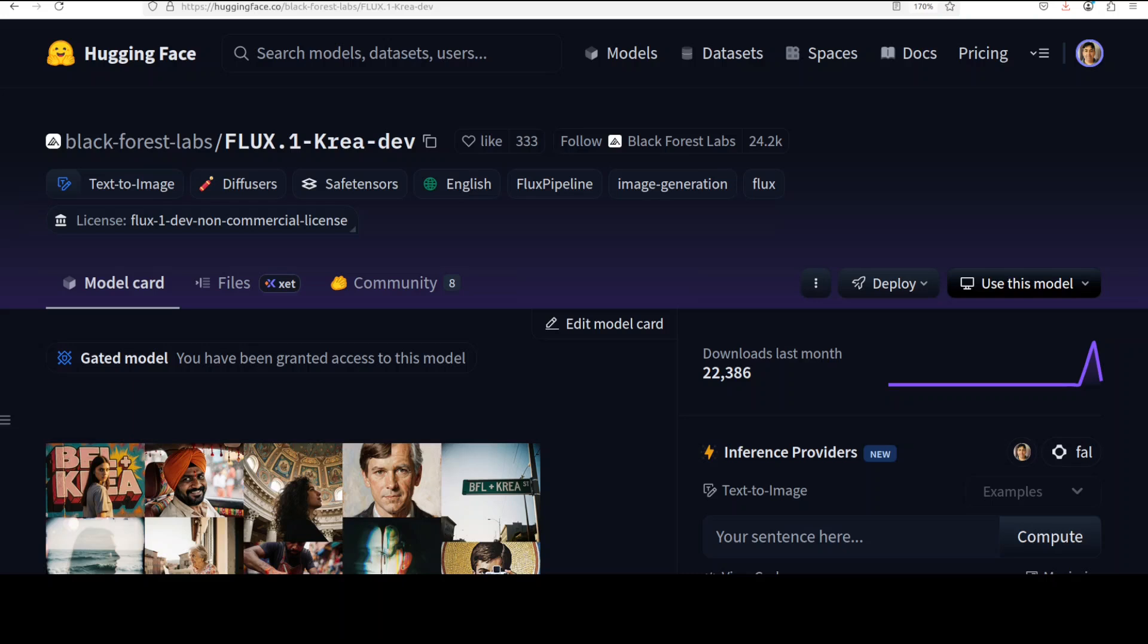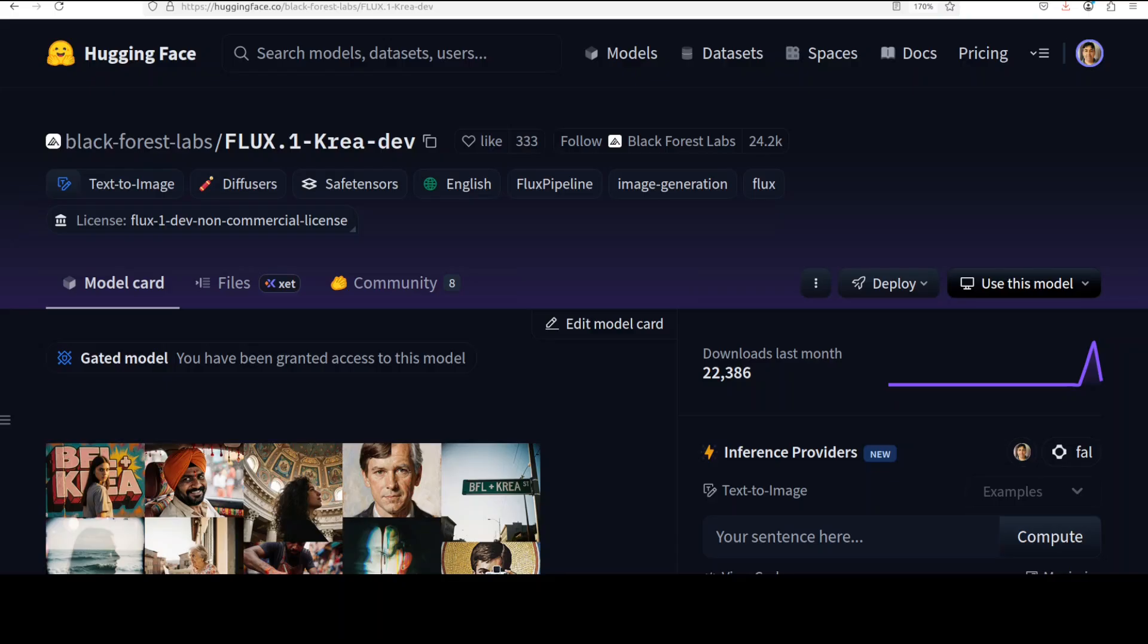First and foremost, the choice of name is quite interesting. Kriya comes from Greek mythology and refers to 'to create' or is associated with creativity and creation. The model is open-weight, which means that the model's trained parameters or weights are publicly available for download and use, but it's not the same as open source. This is a very crucial point.